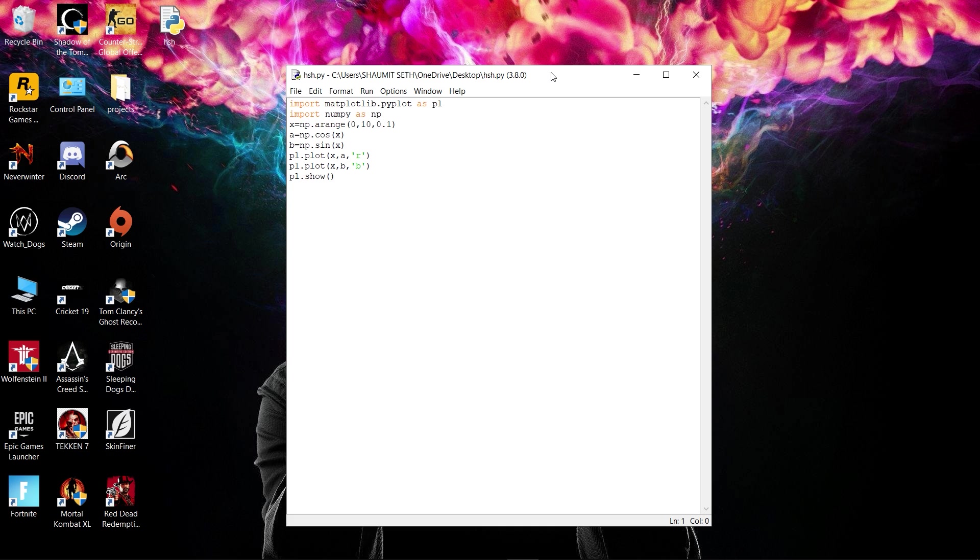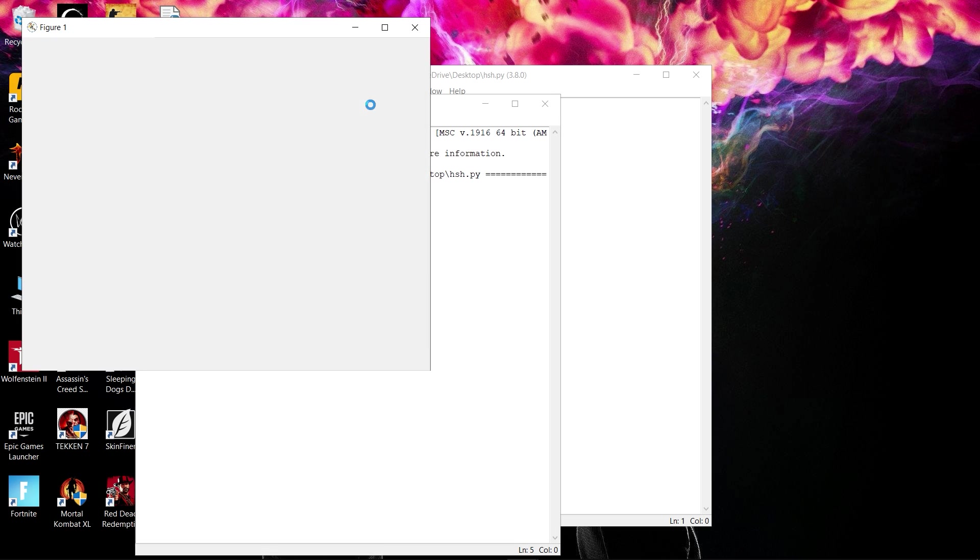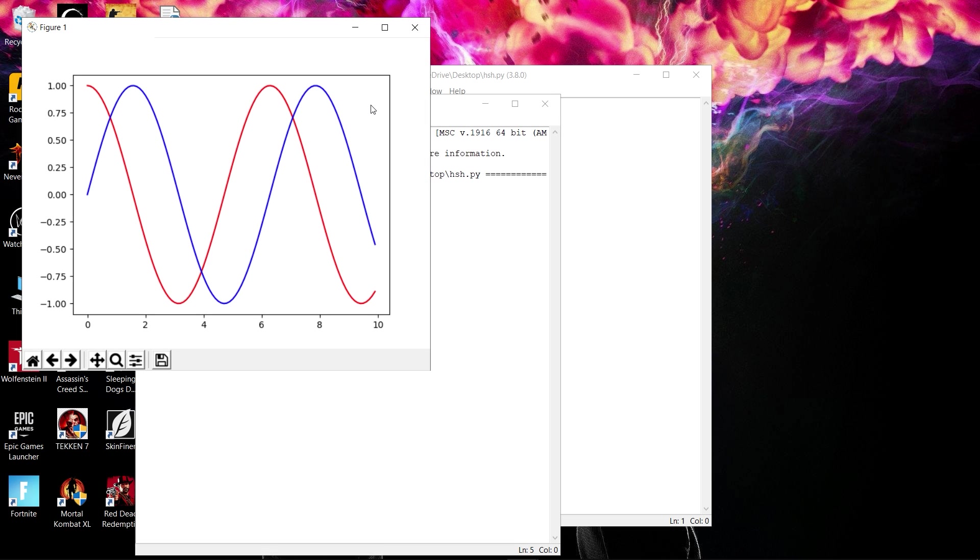I have written a sample code in my IDLE and run it by pressing F5. You can see the code is running properly on my machine. This is important—you have to check whether your installation is successful. If you have any problem installing this library, feel free to comment below and I'll help you.